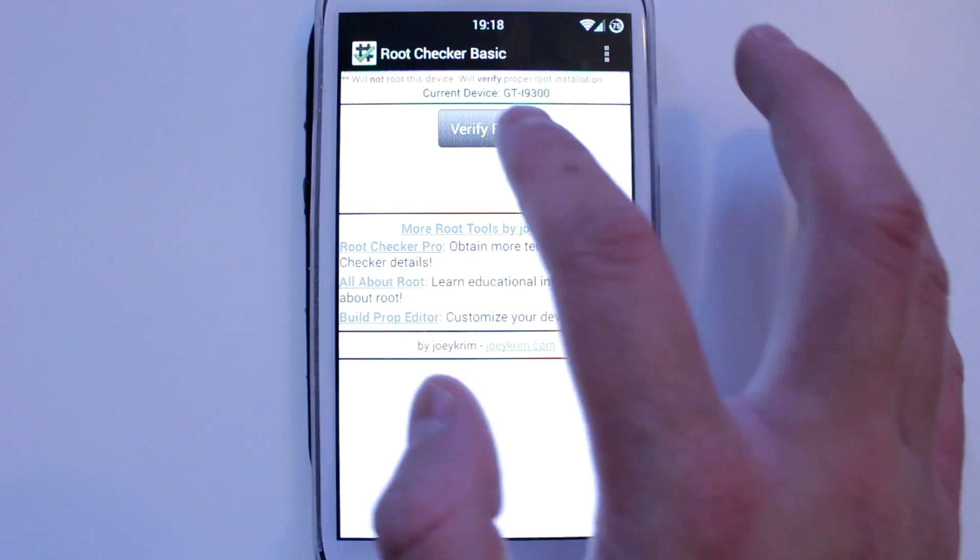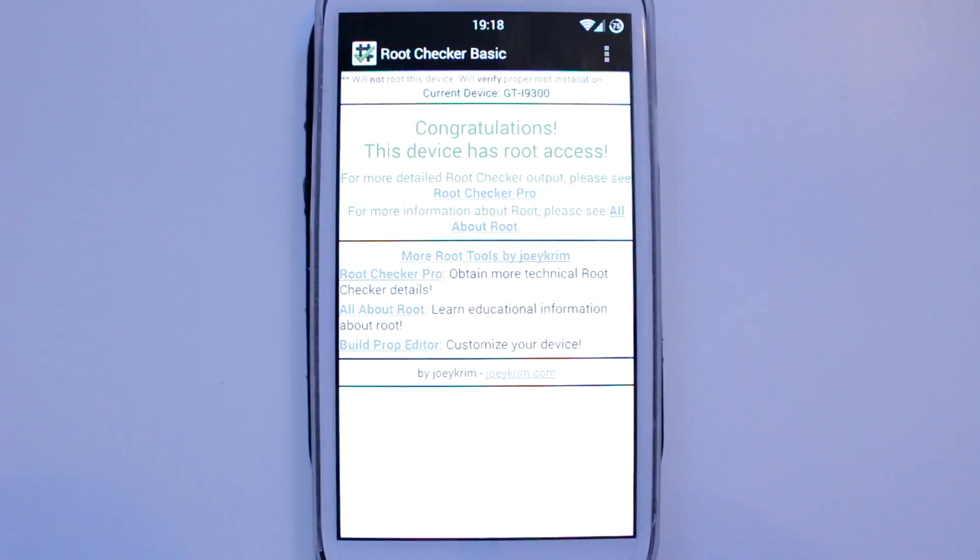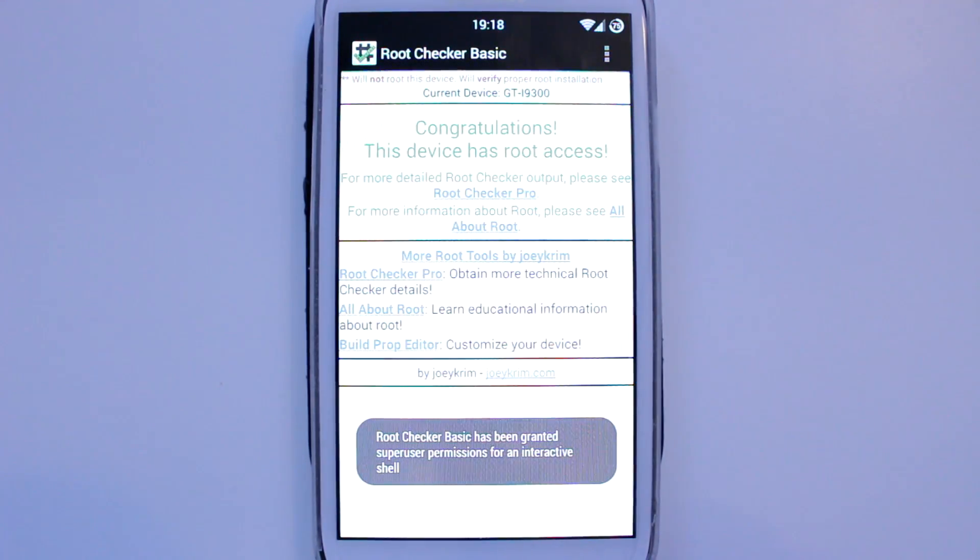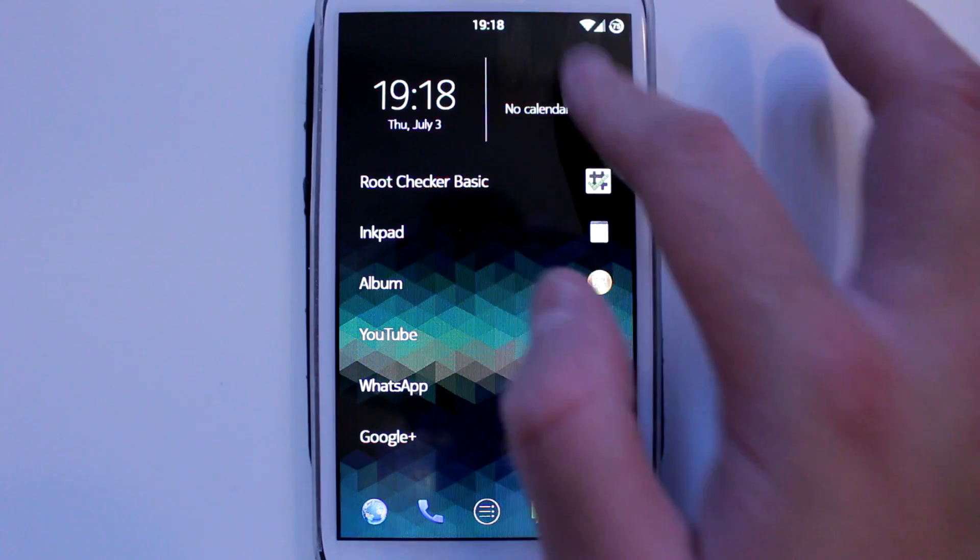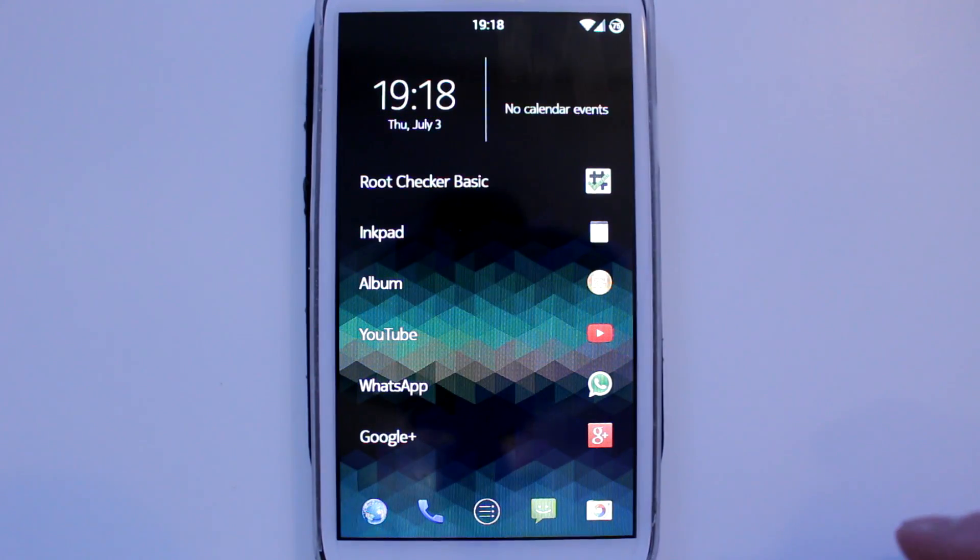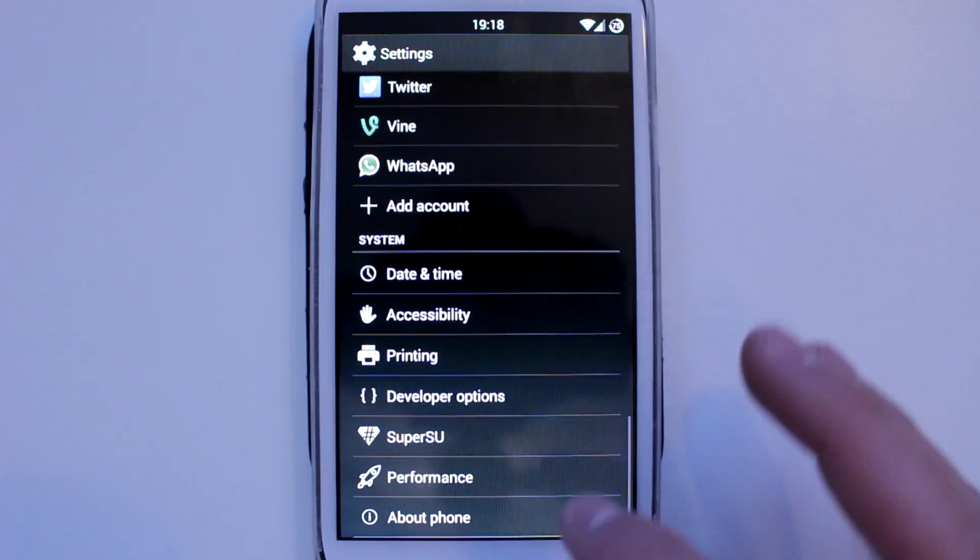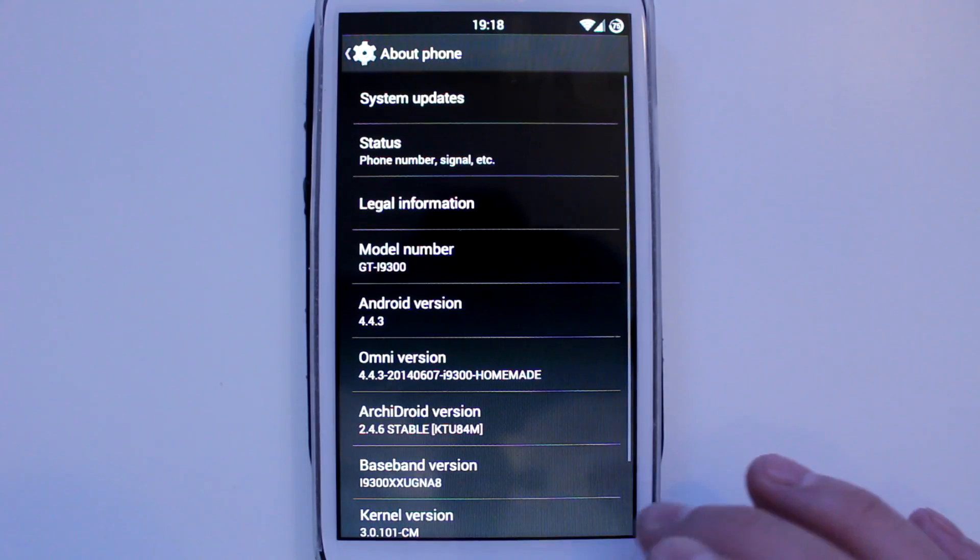So as you can see, I have got root. I'll just show you that I've flashed a ROM as well. I've got Android 4.4.3.